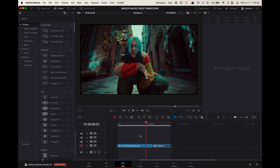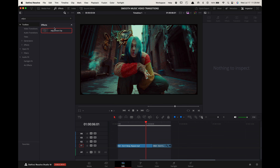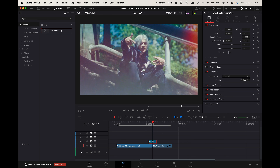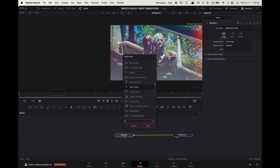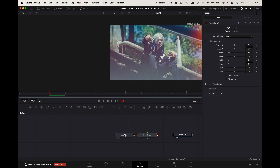Spin transition. Create an adjustment layer 12 frames long above your cut point — two frames to the left of the cut point and ten frames to the right. Go to Fusion, select Media In 1, and press Shift+Spacebar. Search for Transform and press Enter.